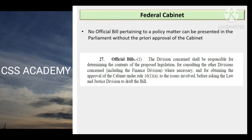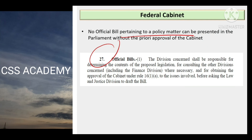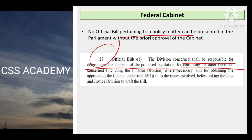No official bill pertaining to a policy matter can be presented in the parliament without the prior approval of the cabinet. So this explains the link to the policy coordination — the cabinet has a central role. If any official bill has to be passed from the parliament, cabinet approval is required first. As per Rules of Business Section 27, the relevant division or ministry — for example Ministry of Power or Ministry of Water — shall be responsible for determining the contents of the proposed legislation, in consultation with other divisions. If financial implications are involved, you will consult with Finance Division. For the legal language to formulate it, you will consult with Law and Justice Division.